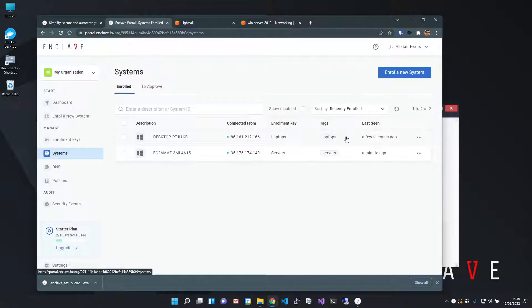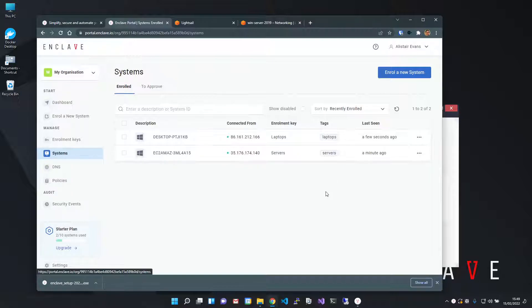An important note here, just because systems are enrolled in the same account doesn't mean they can talk to each other yet. Enclave is default deny. Nothing can communicate until you define a policy that says they can.